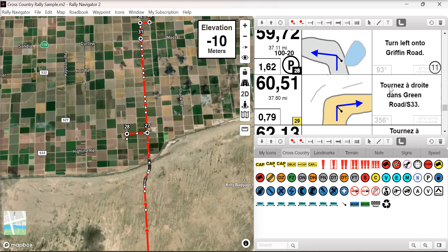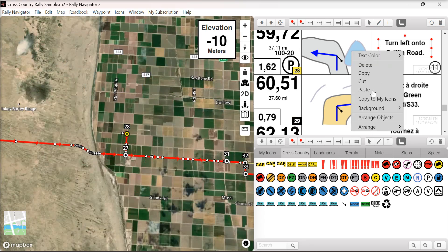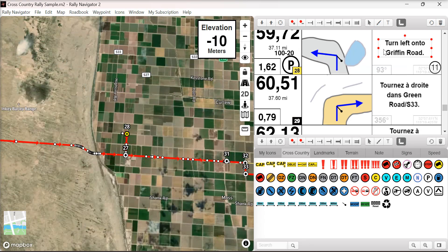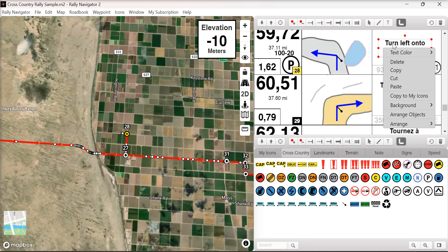A user can now select gray text color. This is useful if you want to put text on a dark background sign.